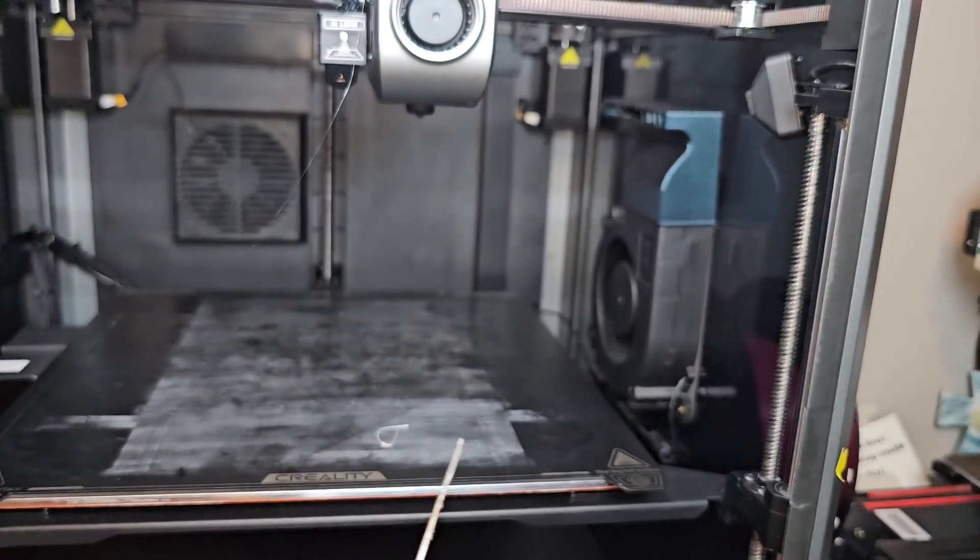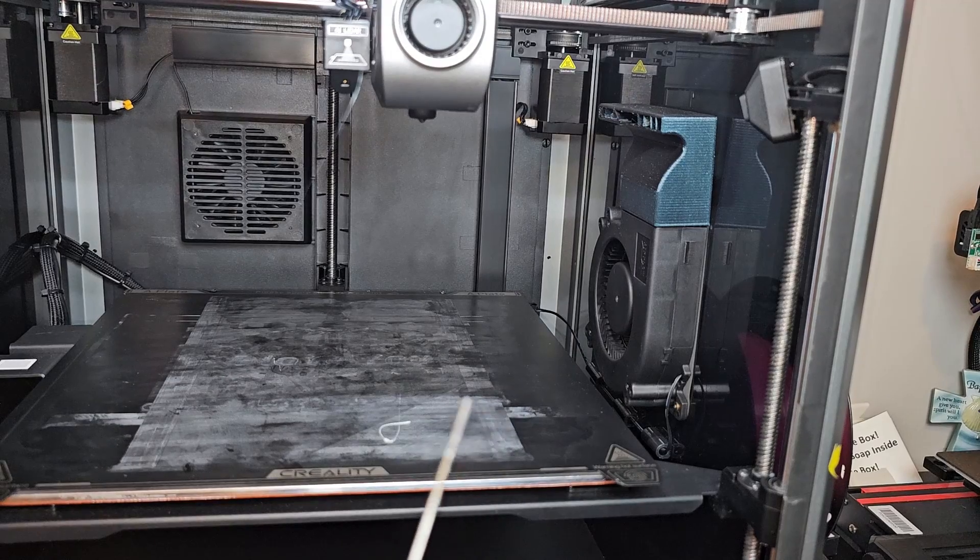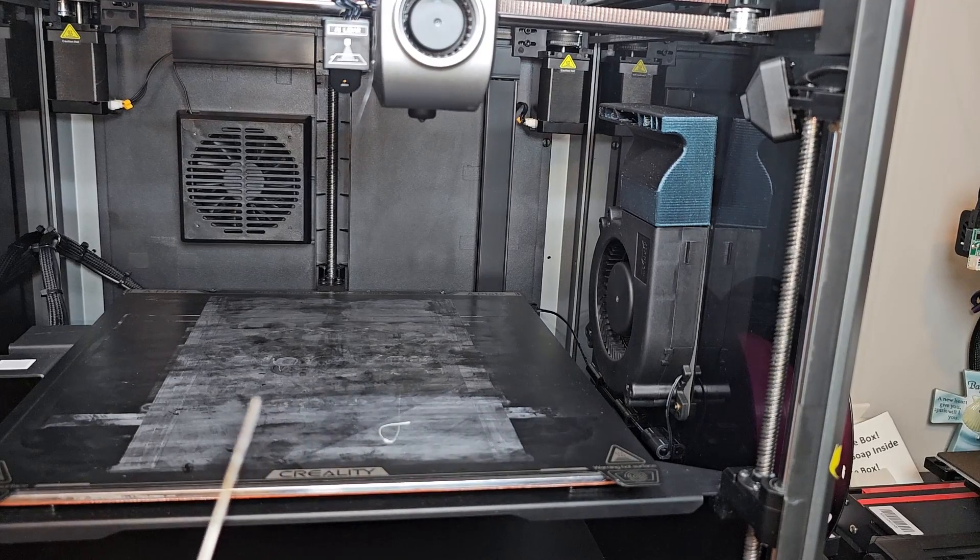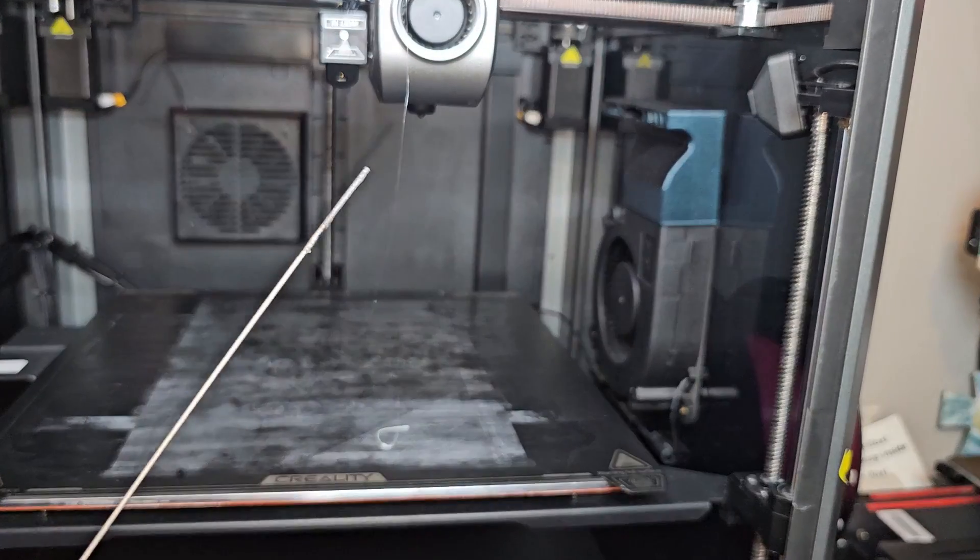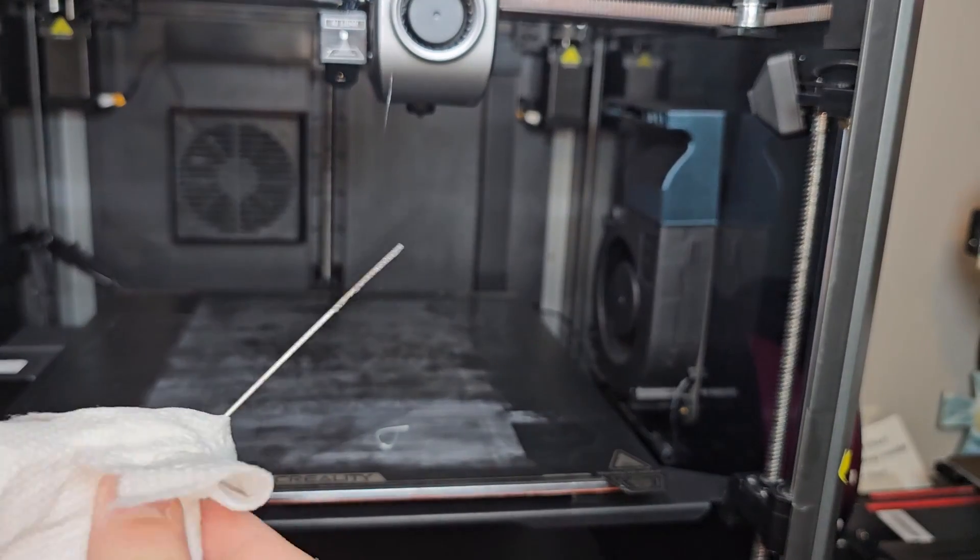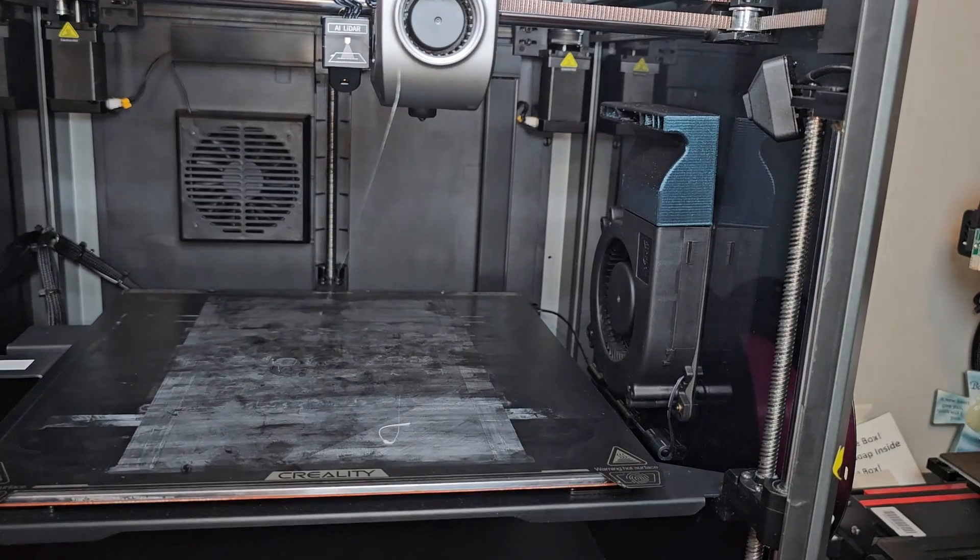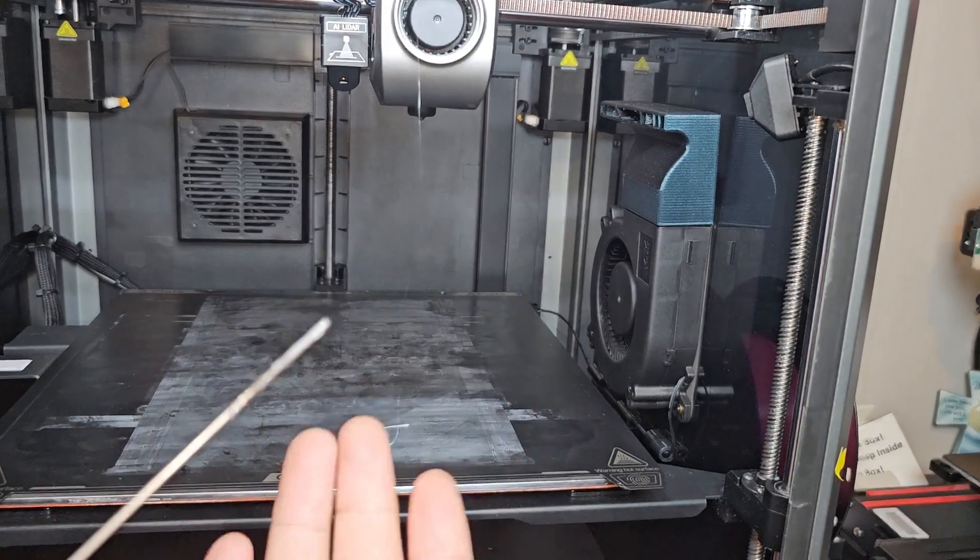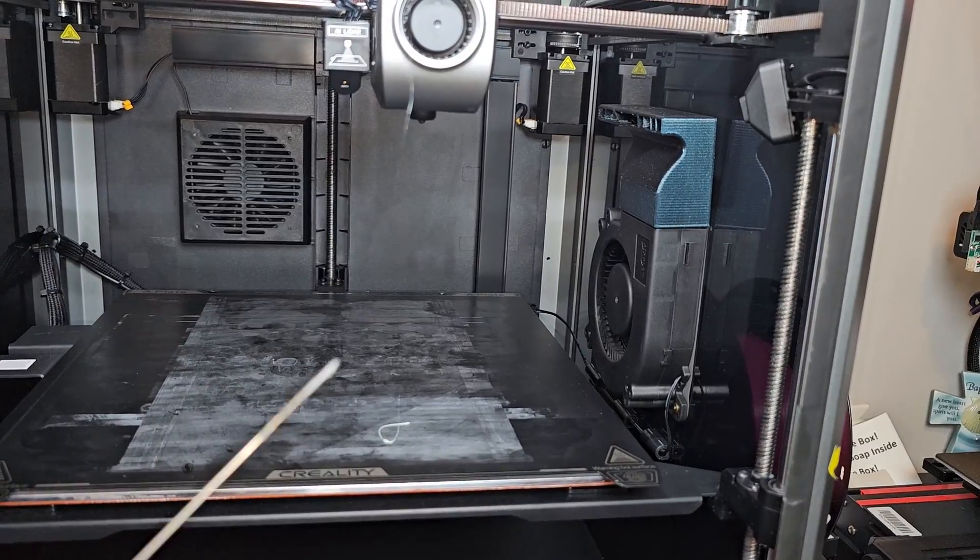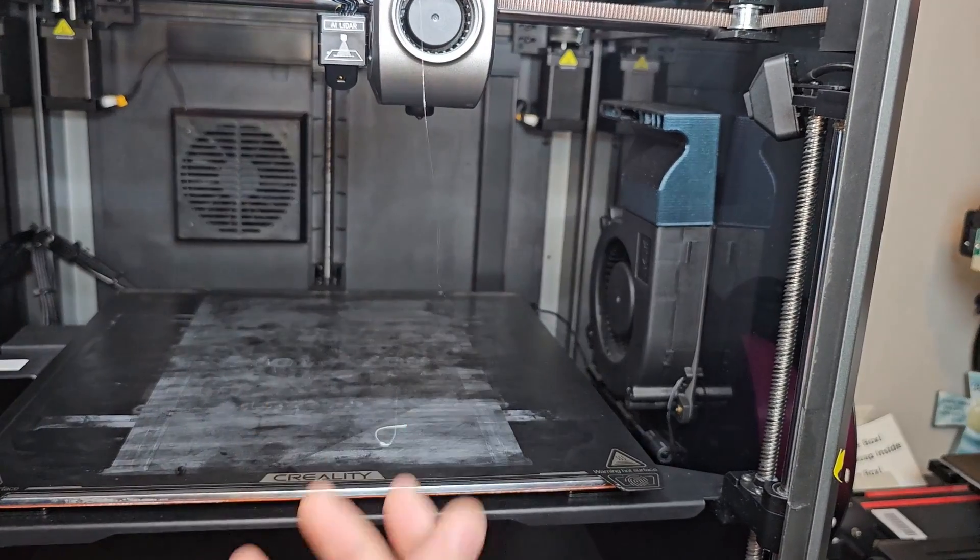That's how you unclog your printer - K1 Max or K1 or any other printer that has this kind of setup. And now you just want to clean your unclog stick. But I did it way too slow - I was trying to record everything, I was trying to put this thing, I was doing a lot of stuff.